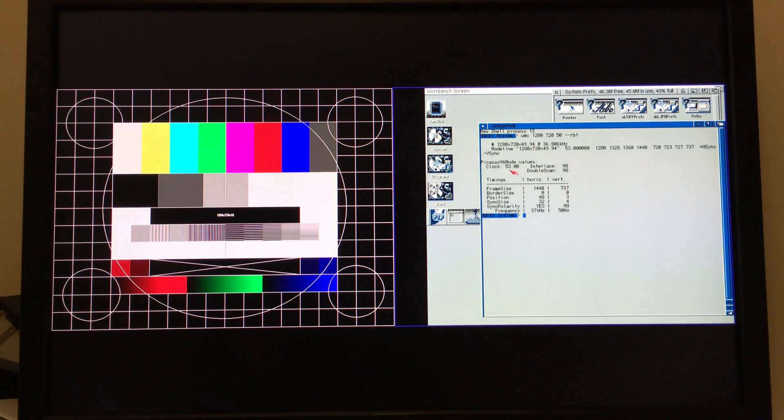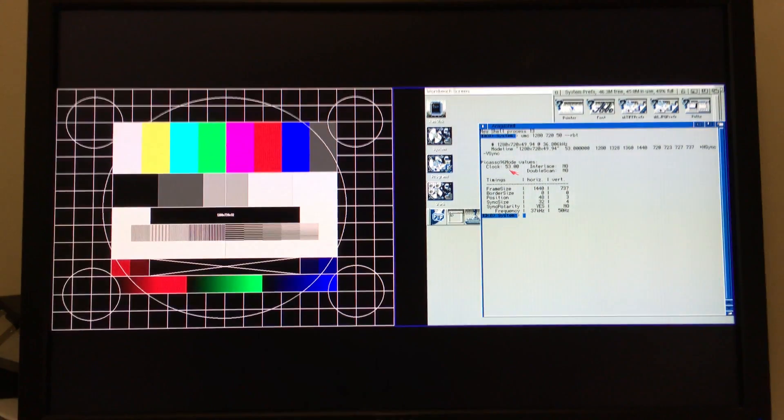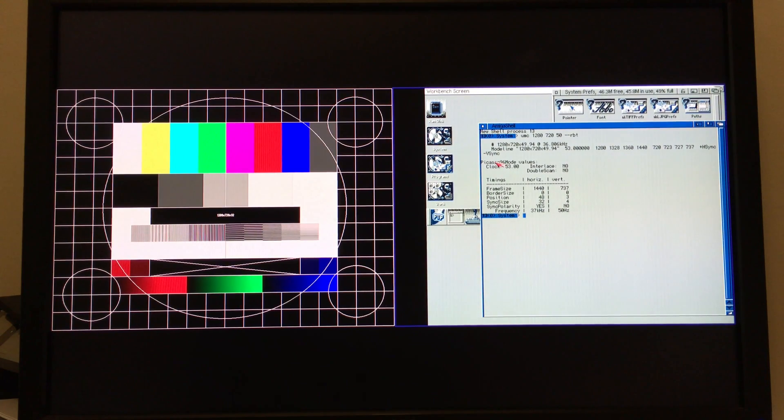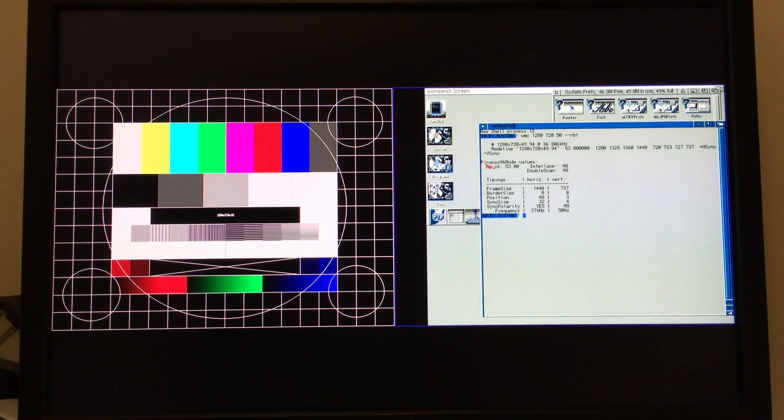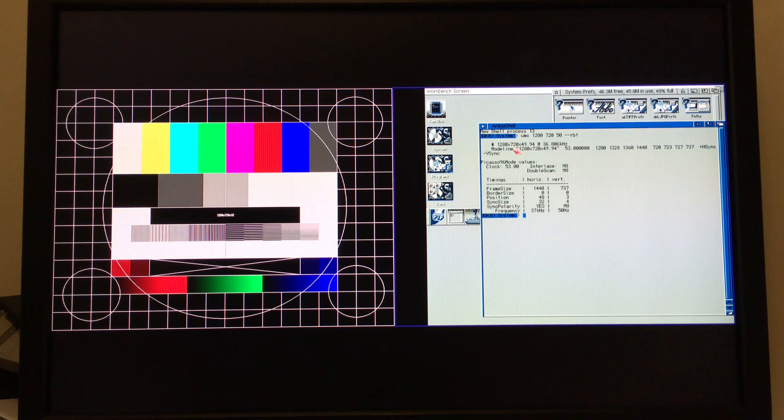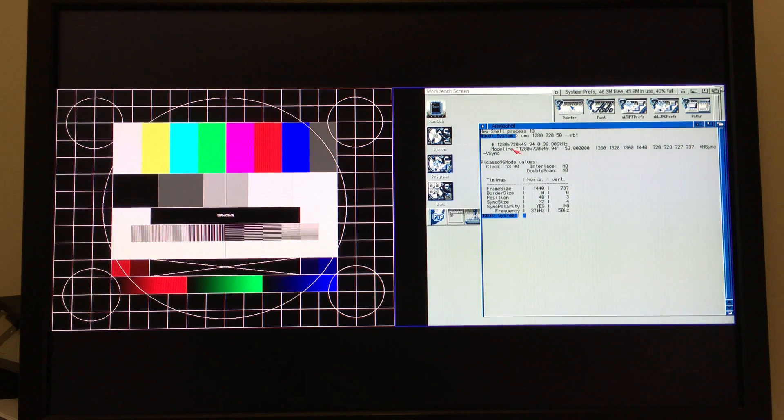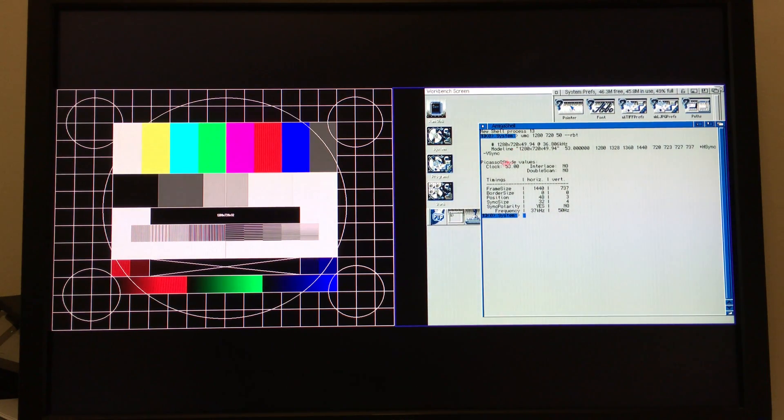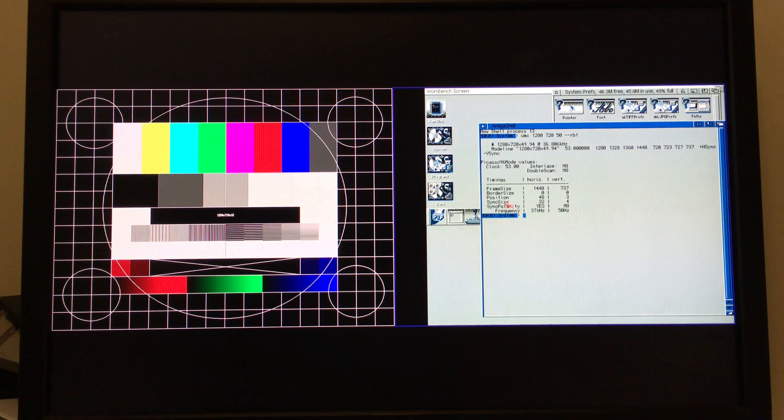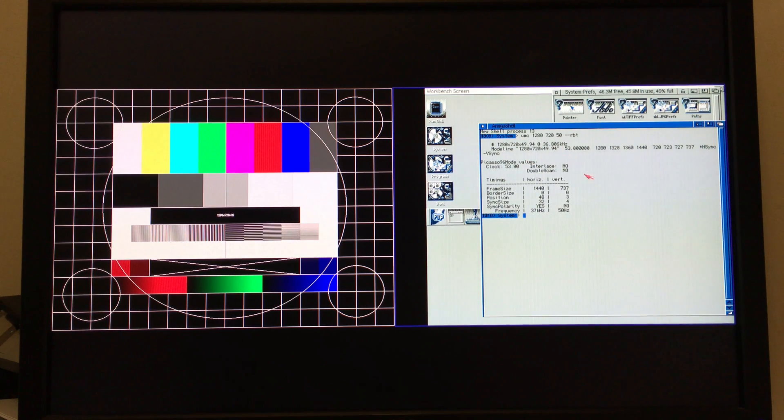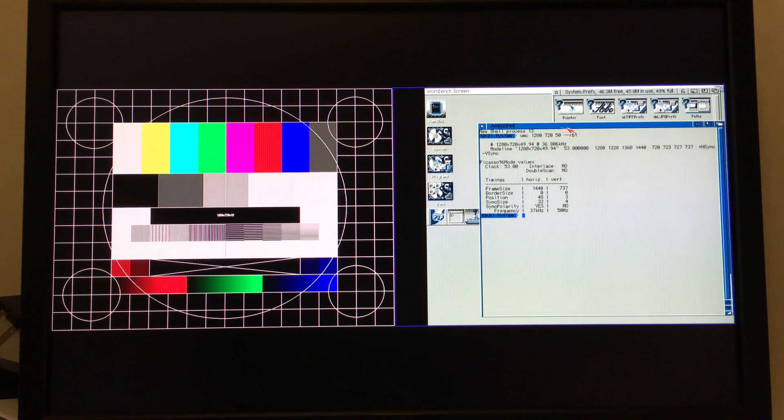So in the UMC mode here, the UMC output here, the first section this is a mode line that would be suitable for use with X11, so like X386 or Xorg on a Linux or BSD machine. But we've effectively added this section here which prints out a series of values that are in the same format and same layout as the Picasso 96 mode.